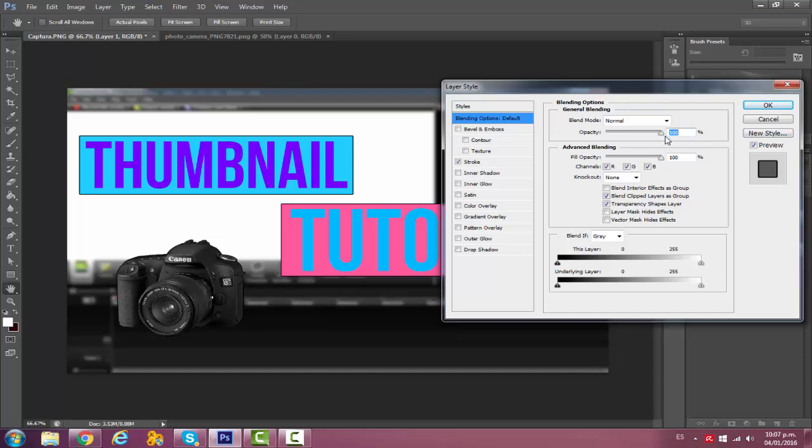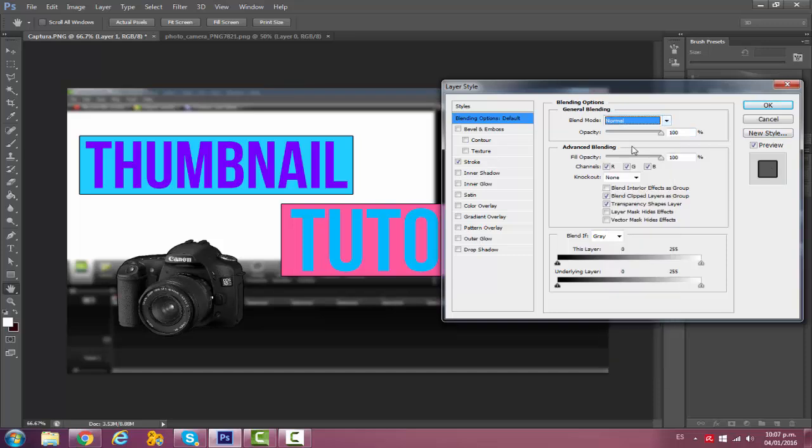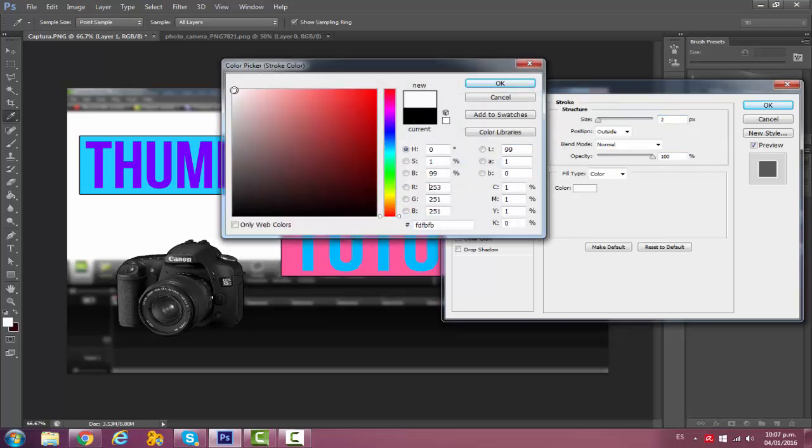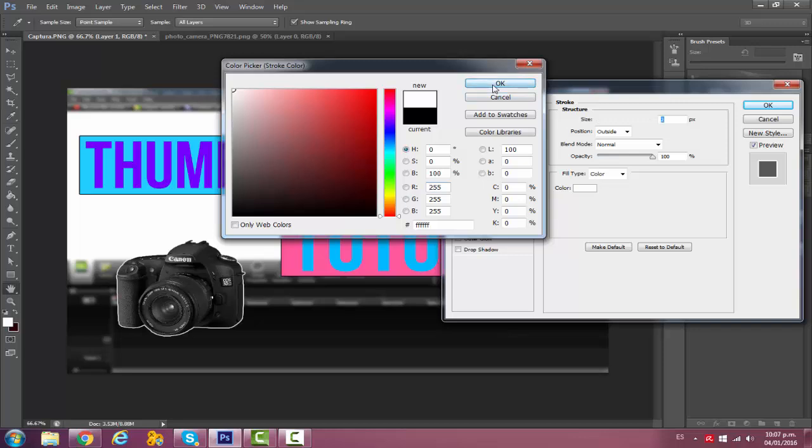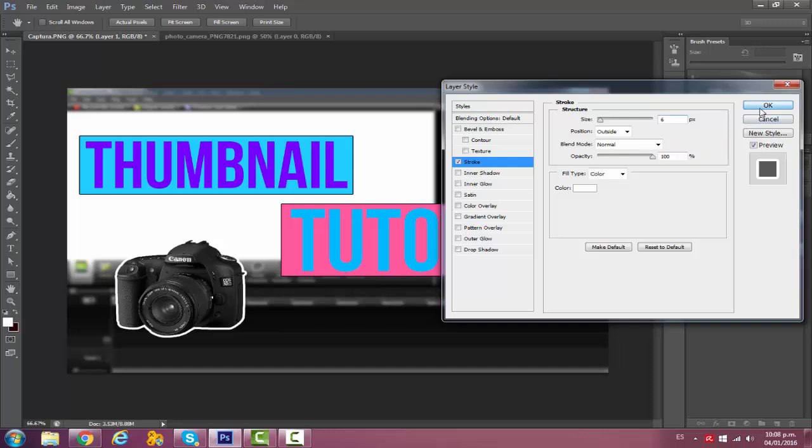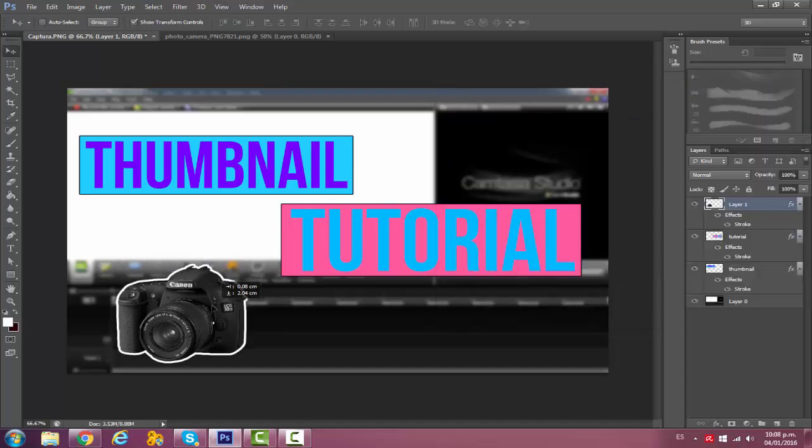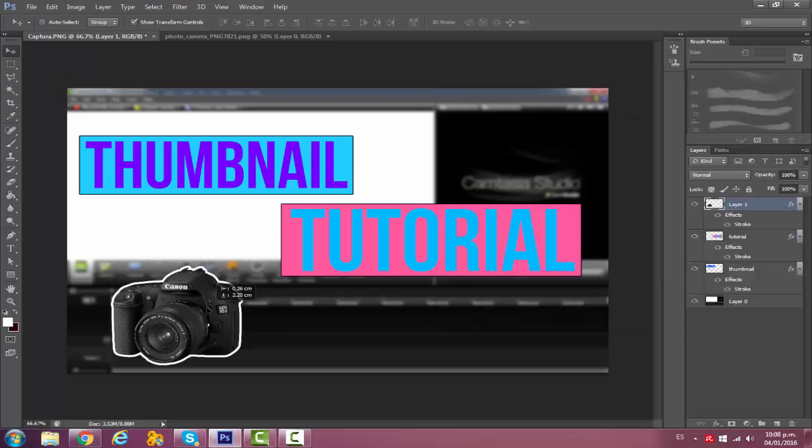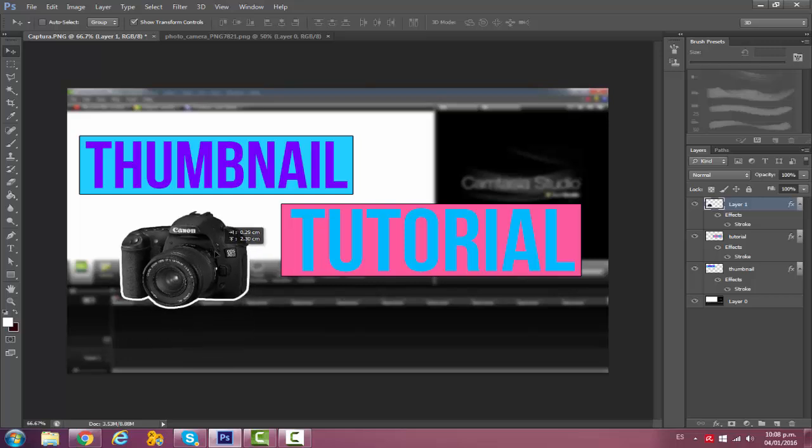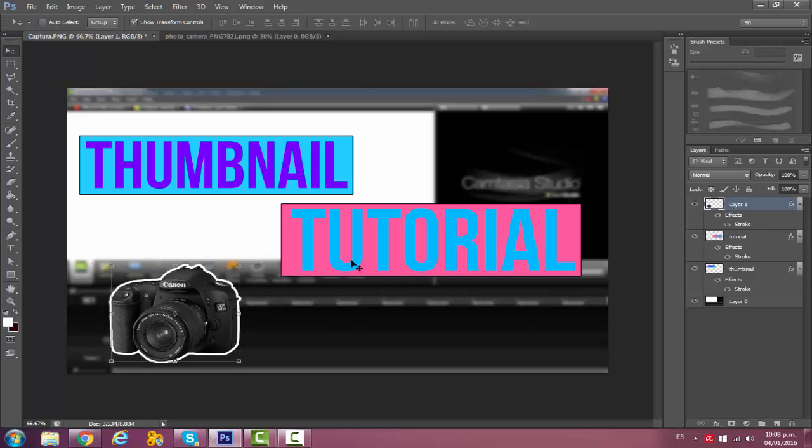I'll just go to Stroke, change the color to white since I want it to pop up a little bit more, and then just put it to a six or something. Then click OK and then I'll put it a little bit down there. See how it changes a lot.